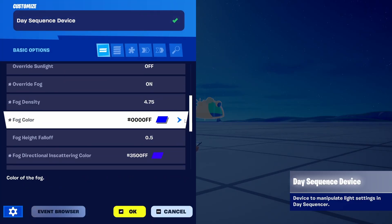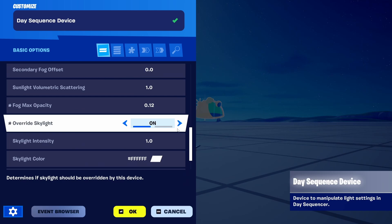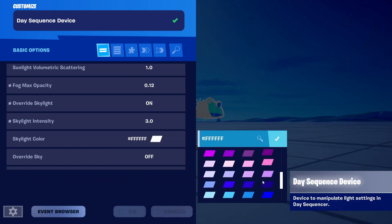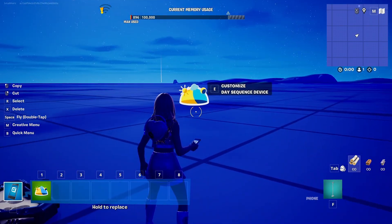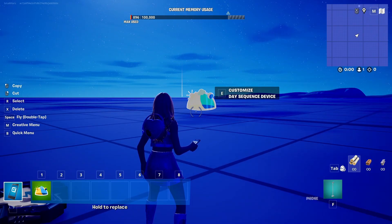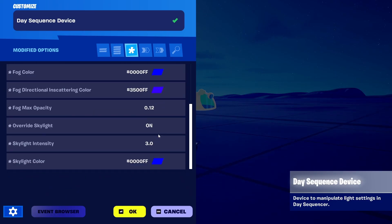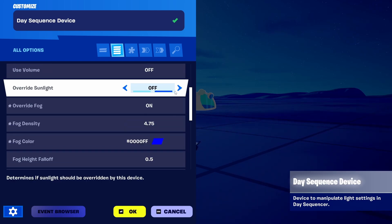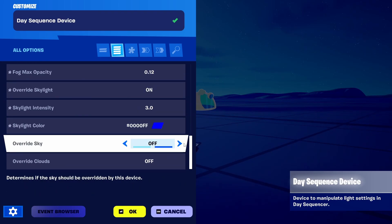Now we're going to go back — we've already overridden fog — but let's say we want to override skylight as well. Again, we now have the skylight intensity, we can increase it, change the color — let's set it to something blue. As you can see, a lot more blue tones are now present in the level. All of these modified options are visible if you check them here. It only shows them when you choose to override those elements; otherwise you won't see them, and that's the thing that complicates it for players and creators.